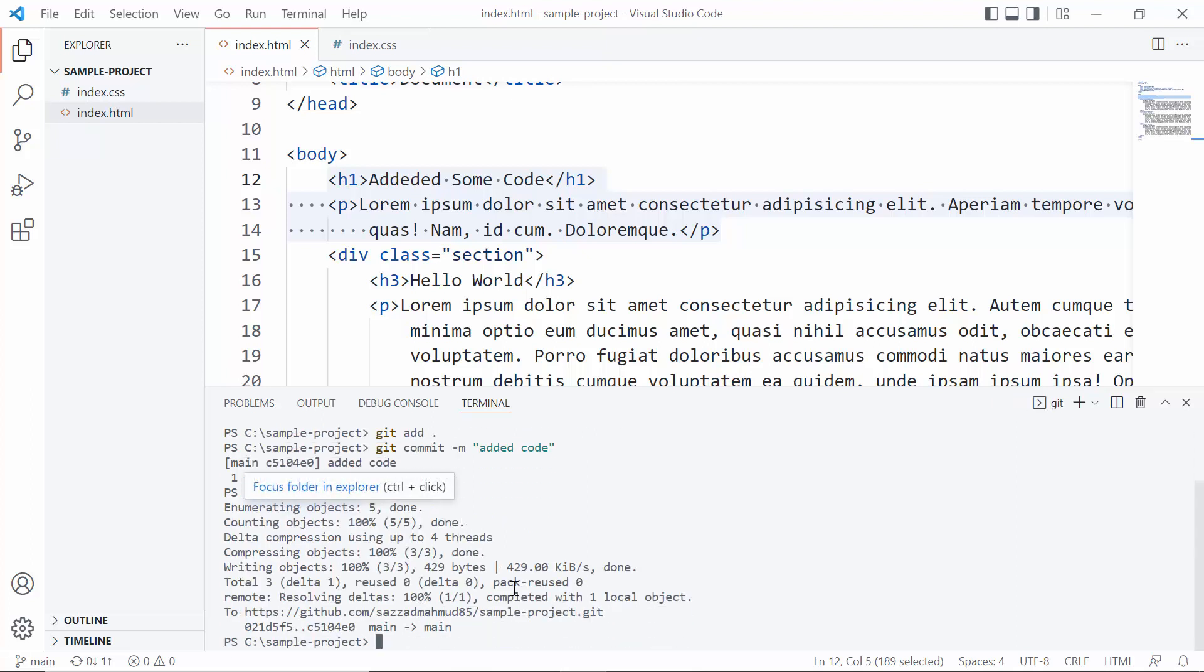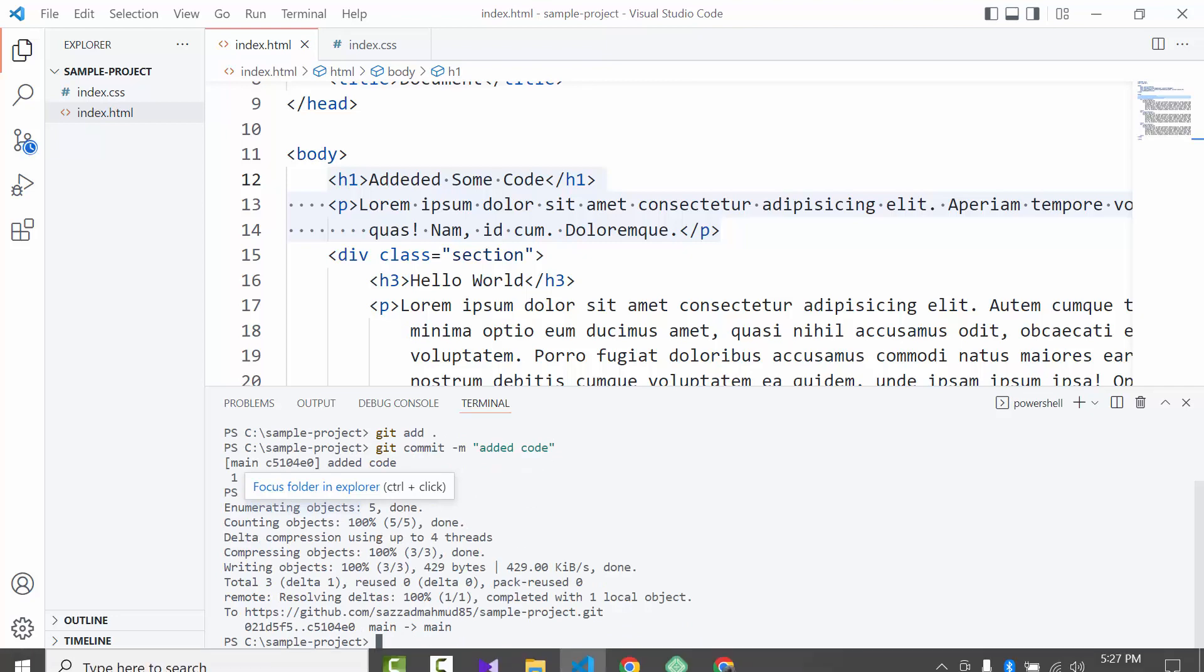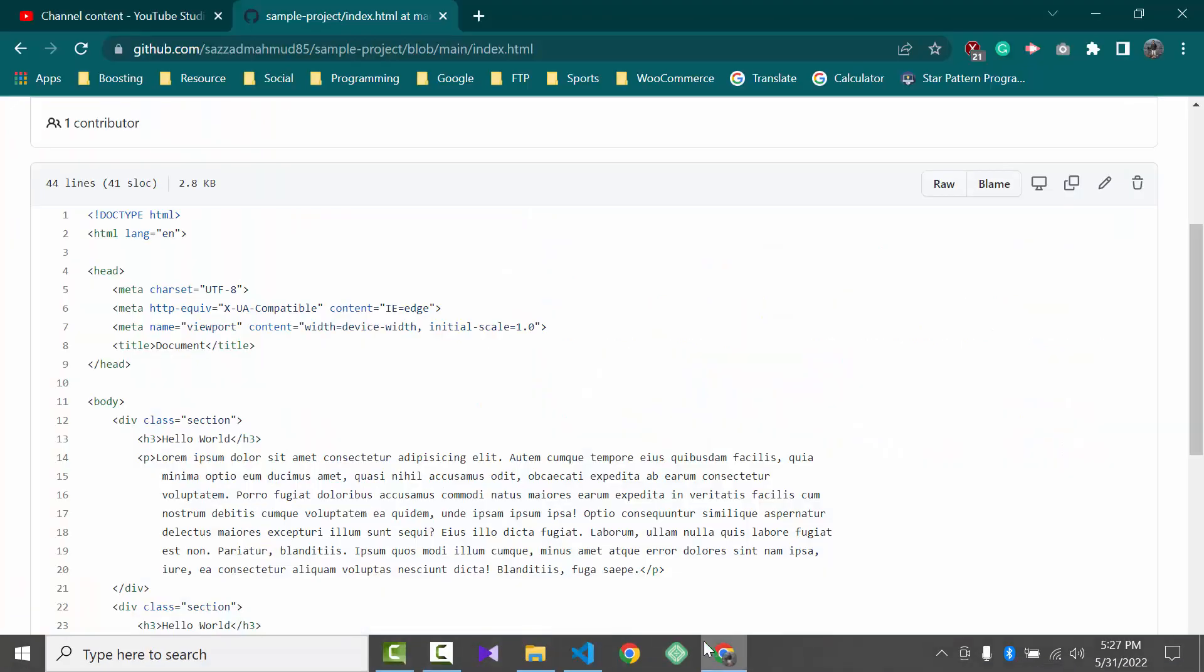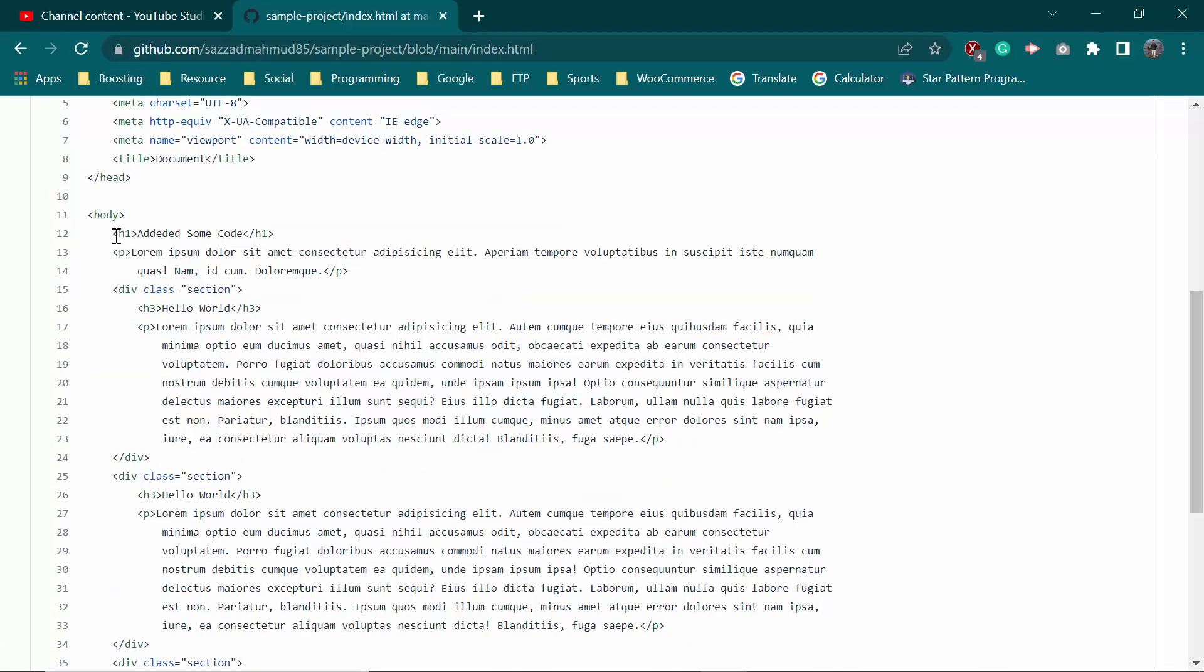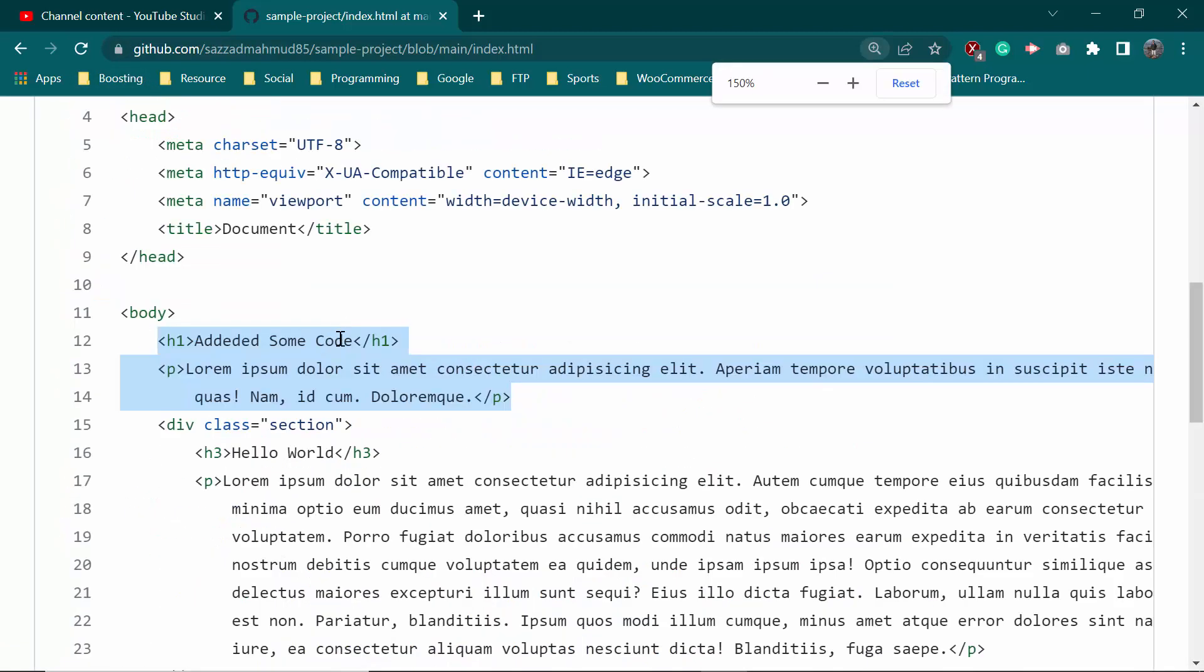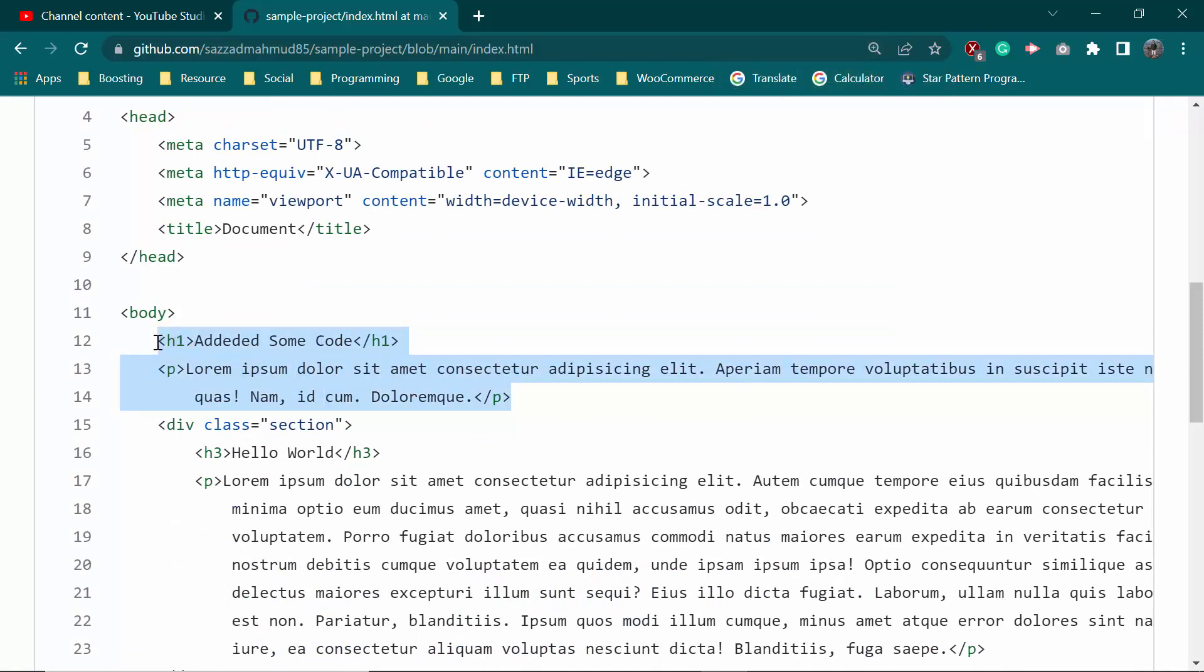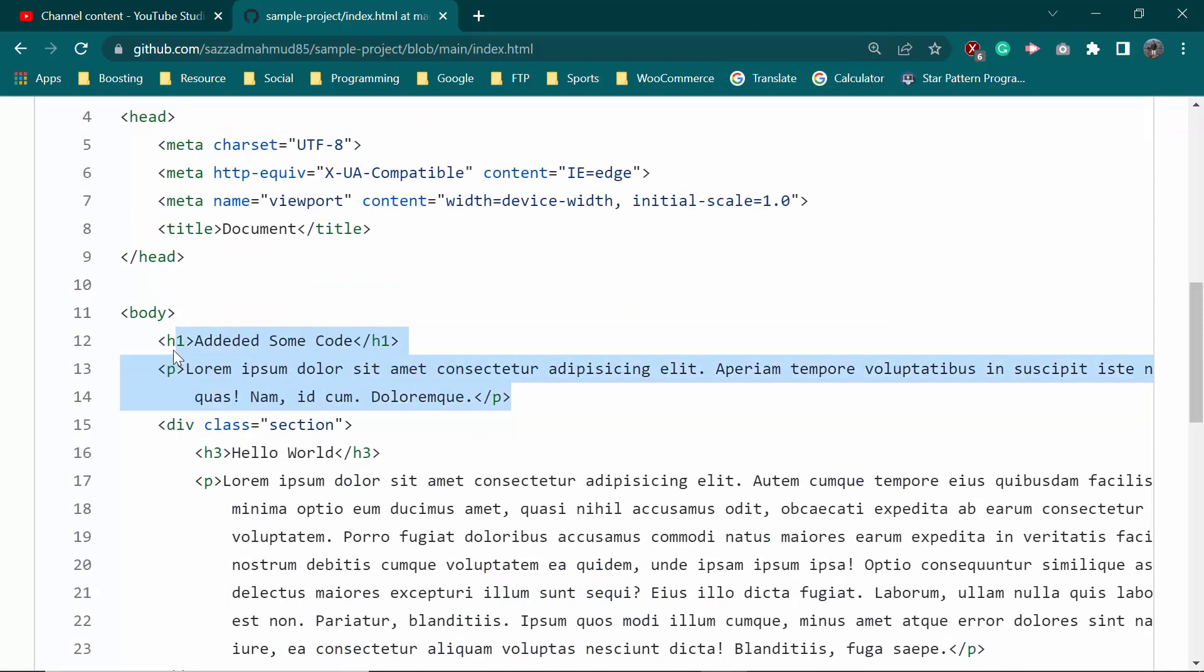So there it is. So now we will go to the browser and reload this. There it is, we get this. If we zoom in, now this is the code that we wrote few minutes ago.